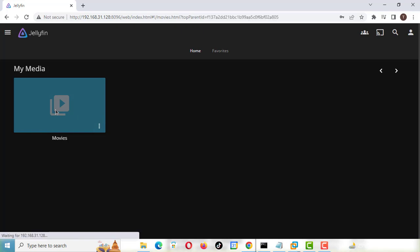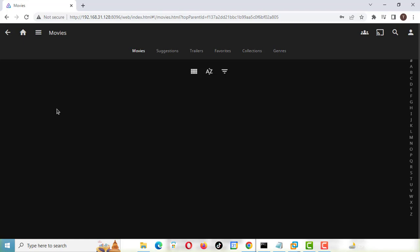After logging in with your username and password, your browser will display Jellyfin's interface to access music, video and other media files. I haven't yet added any media files like music and videos myself. Thanks for watching, please like the video and subscribe to my channel.